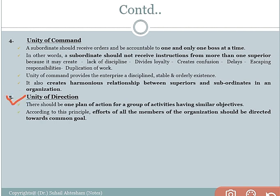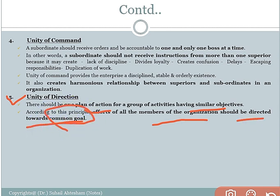The fifth principle is unity of direction. There must be one plan of action for a group of activities having similar objectives. There must be a single objective for every employee working in the organization, whether at supervisory or subordinate level. There must be a common goal, a common vision, and a right vision for achievement of organizational goals. According to this principle, all members of the organization should be directed towards a common goal.